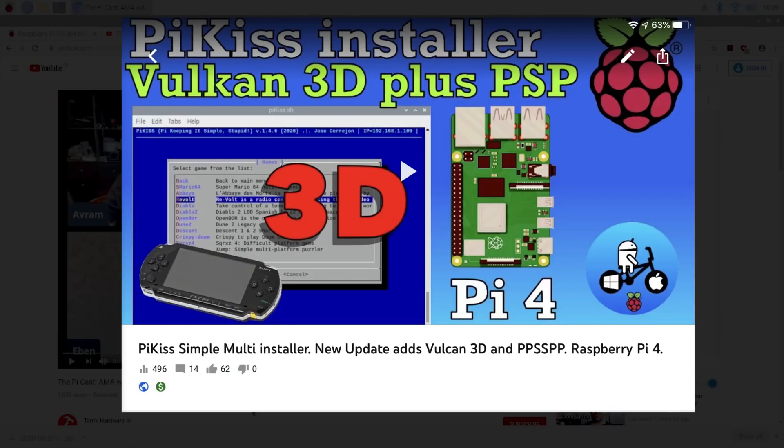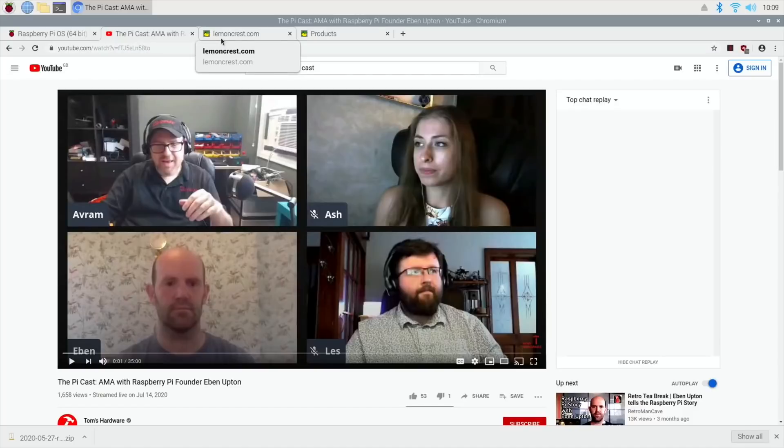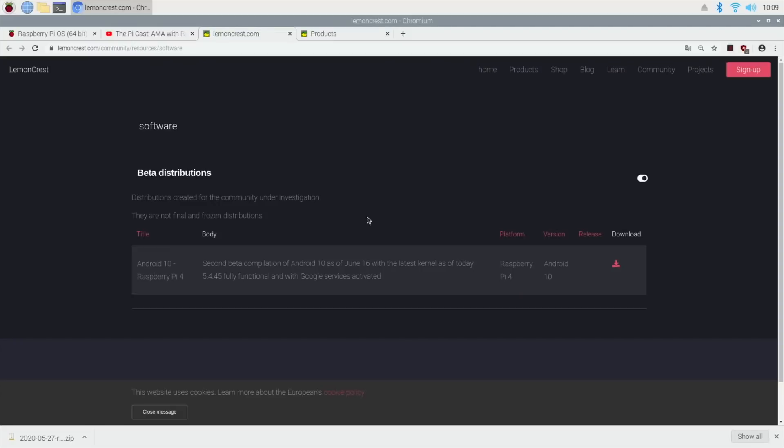So definitely I reckon that's worth checking out. The other one also came by way of an email. I covered an Android operating system which is this one, which is from LemonCrest, which is a Spanish company. They make products for the Raspberry Pi.